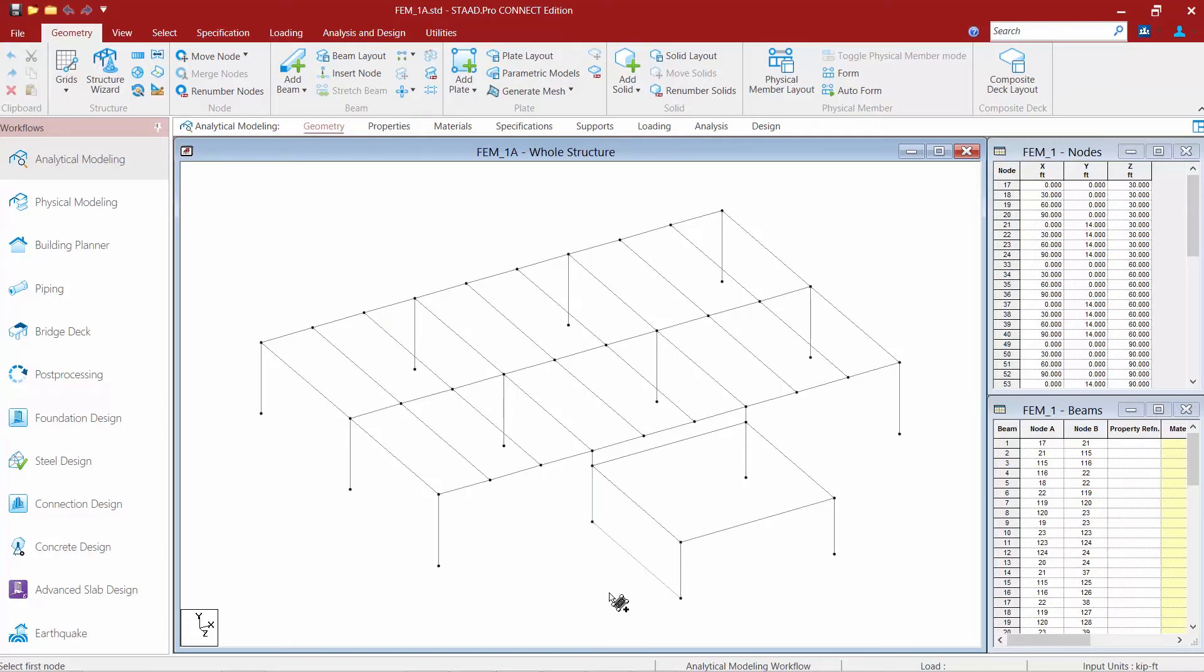I select my second node followed by my third node and then my fourth node. Now I told the program that I'm adding a quadrilateral element so it went ahead and was expecting me to select four nodes on my screen. Had I selected the triangular tool I would have been expected to select three nodes.